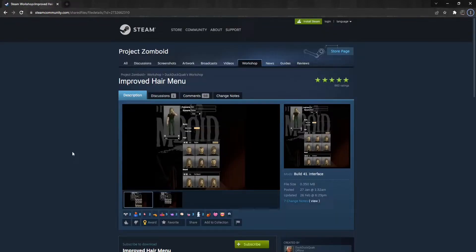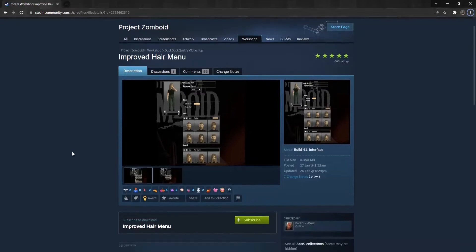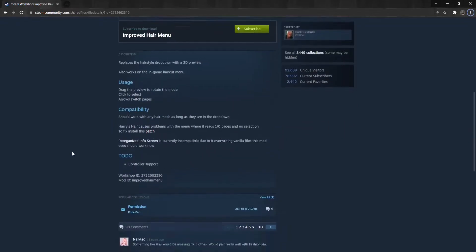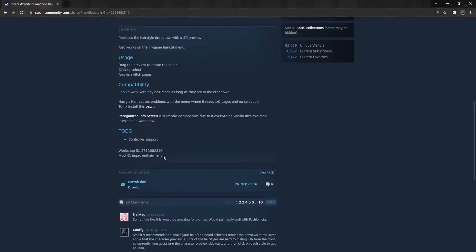The first step is to go to the Steam Workshop page and find a suitable mod and take note of the mod ID and workshop ID.